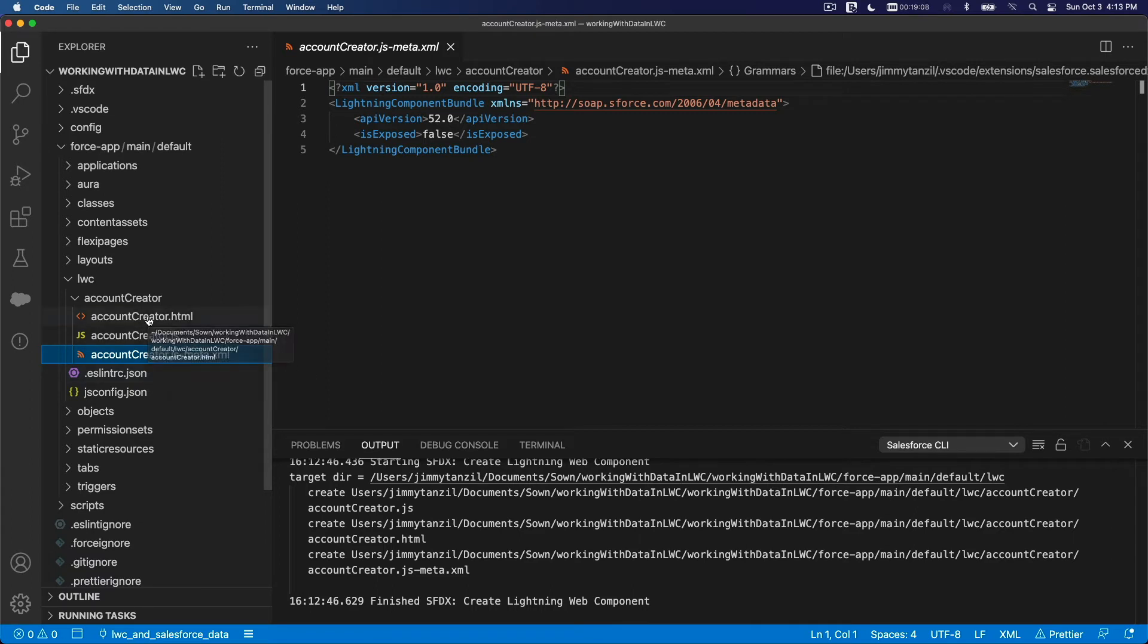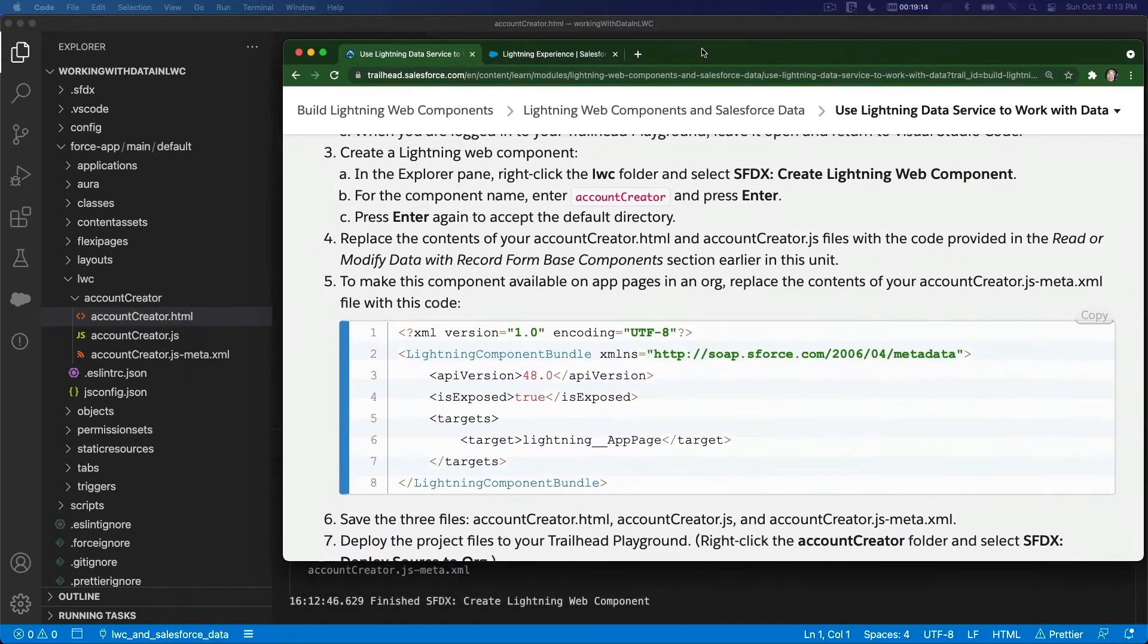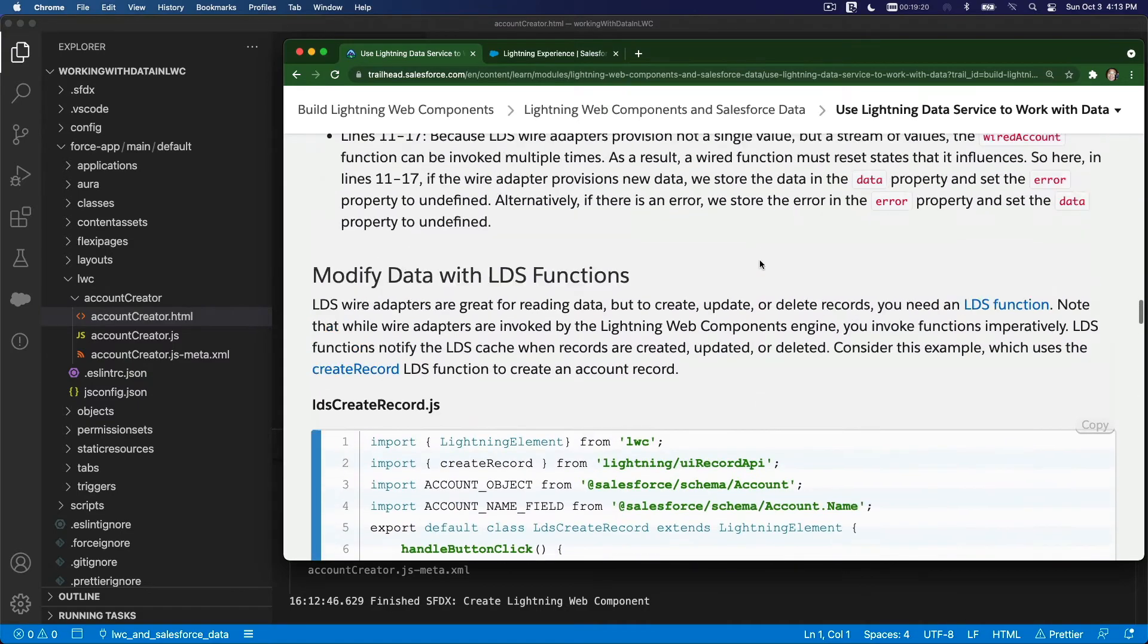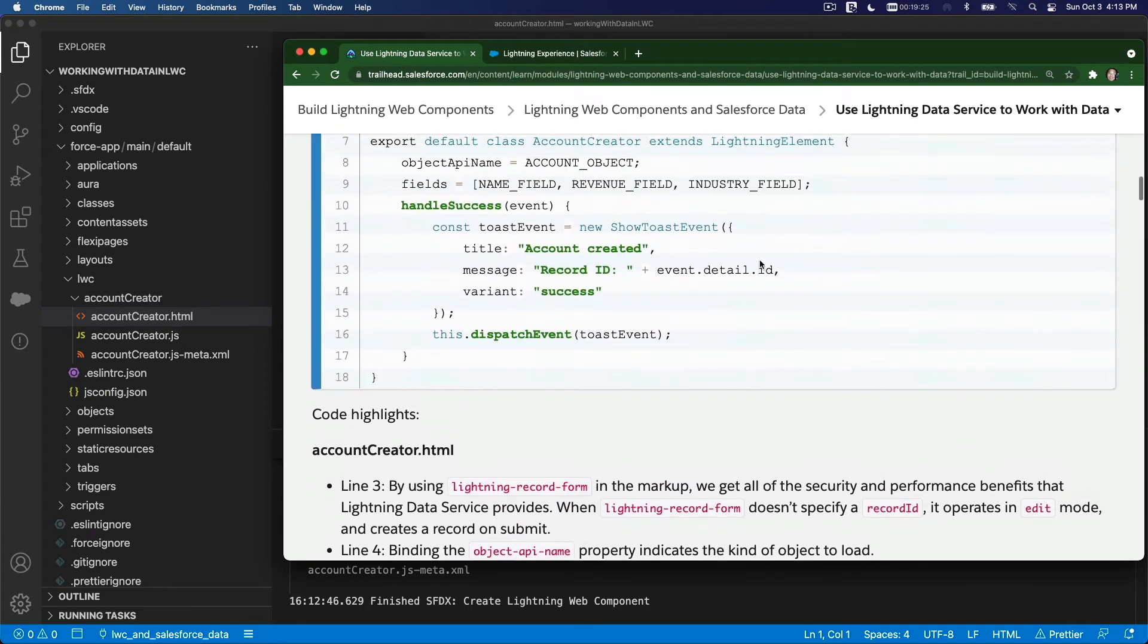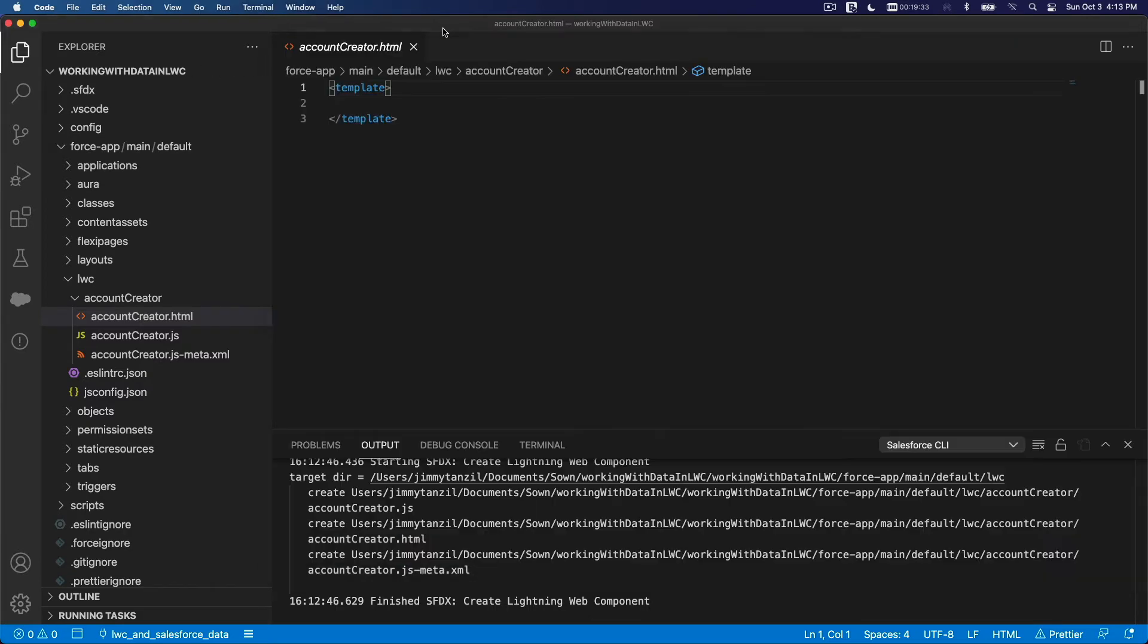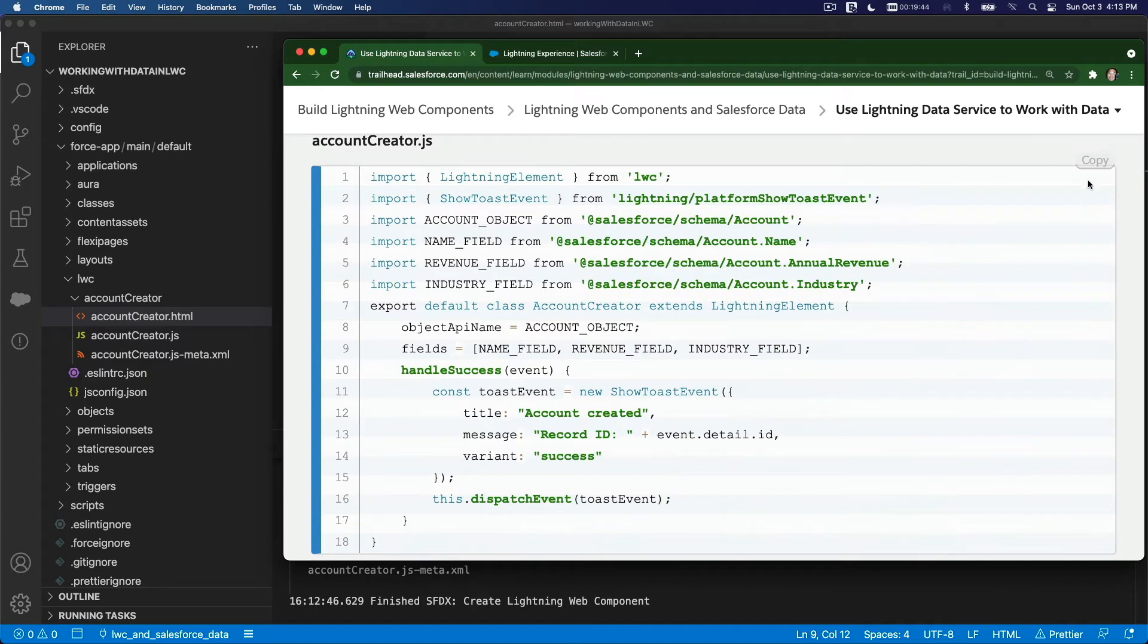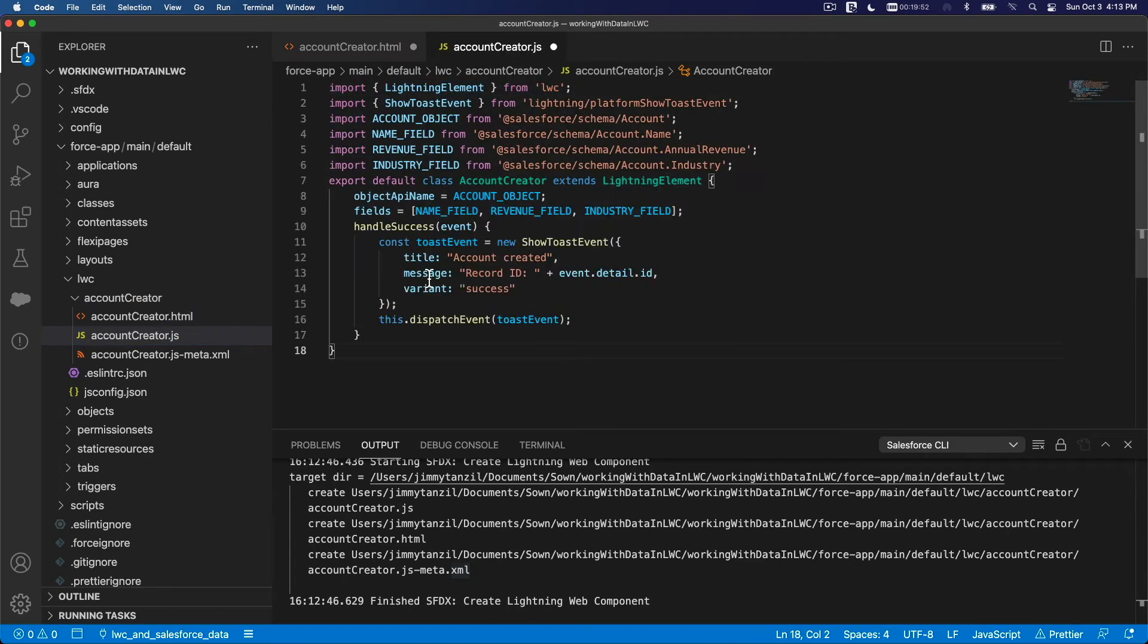Now we're going to populate with the code we have from here. I'm going to bring this over here. We have Account Creator from here. Account Creator.html. So I'm going to copy this, Account Creator.html, copy that, and I'm going to paste this. And then I'm going to grab the JS, this one. I'm going to copy that and go to the JS here.